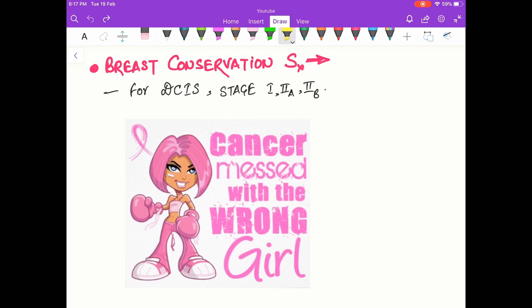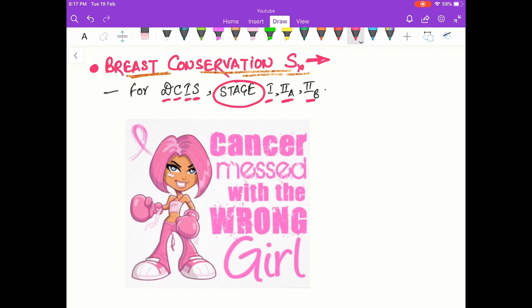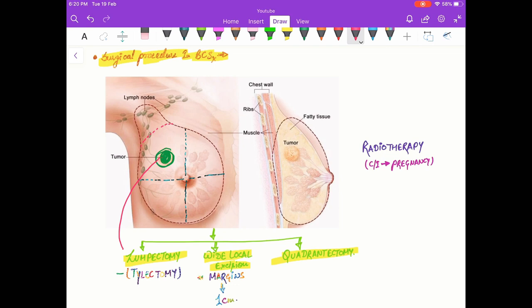We are going to start breast conservation surgery. It is usually performed for ductal carcinoma in situ and patients with stage 1, 2a, and 2b breast cancer, mainly for early invasive breast cancers. This procedure is called lumpectomy and also tylectomy.